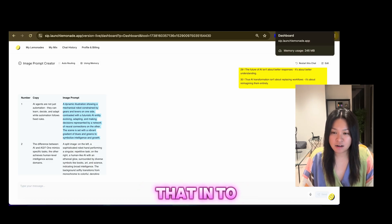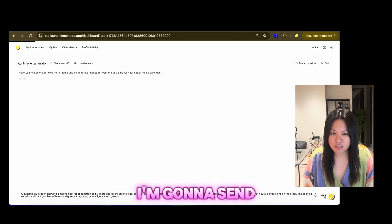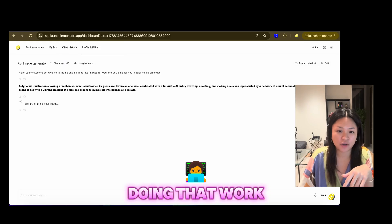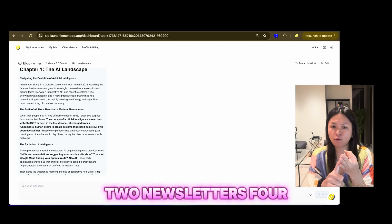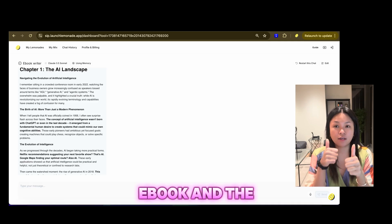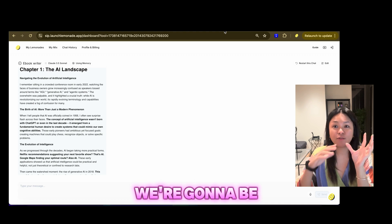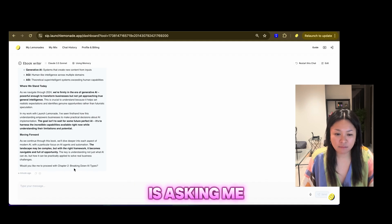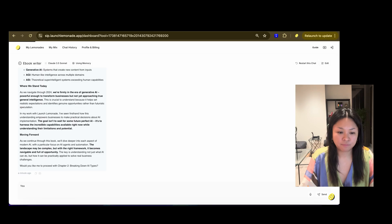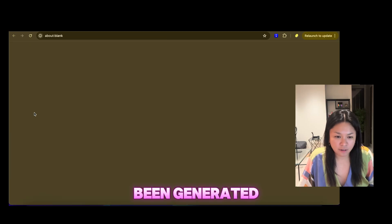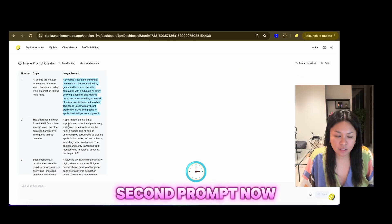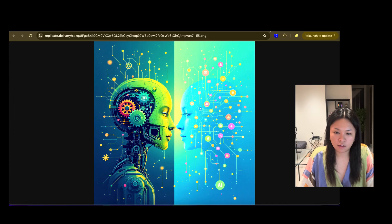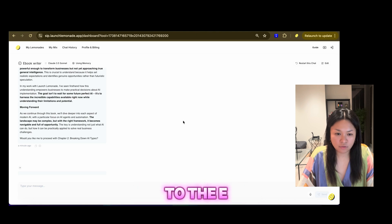So now I can see that it's generated 30 prompts. So I'm going to copy one prompt at a time and then feed that in to my image generation generator. So this is my image generator lemonade. I'm going to send that through. And while that's doing that work, I'm going to check on my e-book writer.